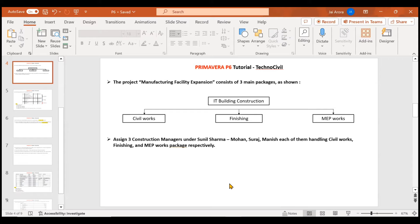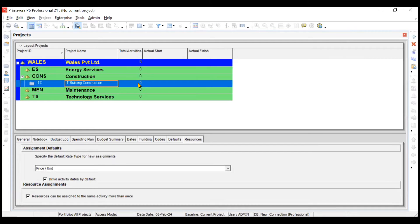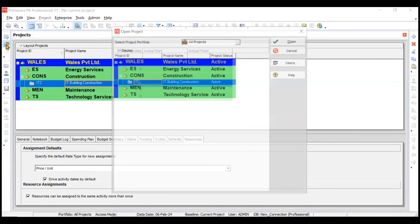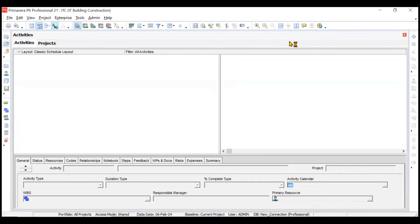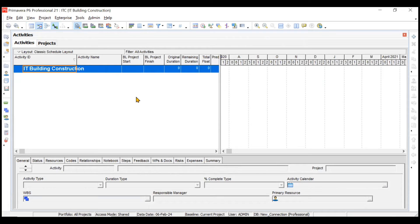Now we move to Primavera P6 to execute this. Our screen shows the project already created with zero activities since we haven't created any WBS or activities yet. It will ask which project you want to open — since we have only one project, we click Open. The project is now open and you can see there are no activities. After opening, the activities tab appears alongside.